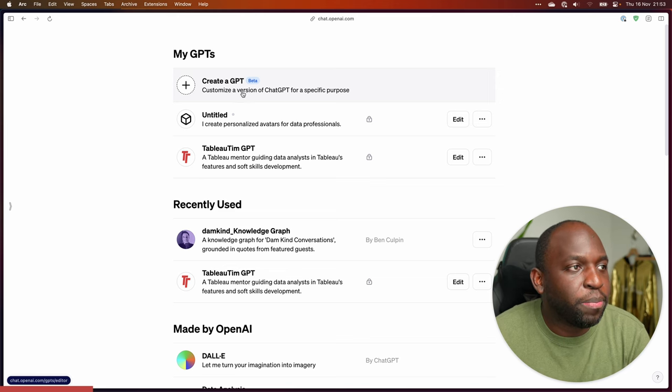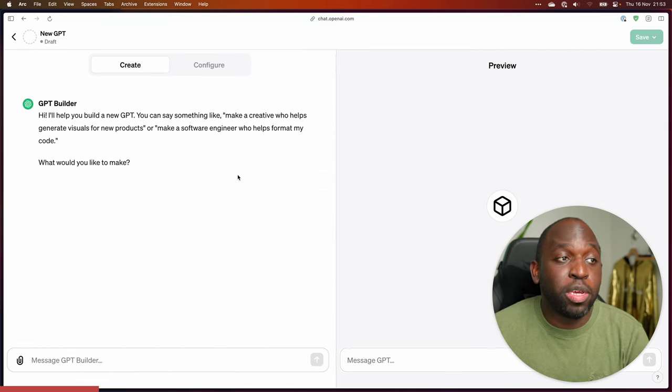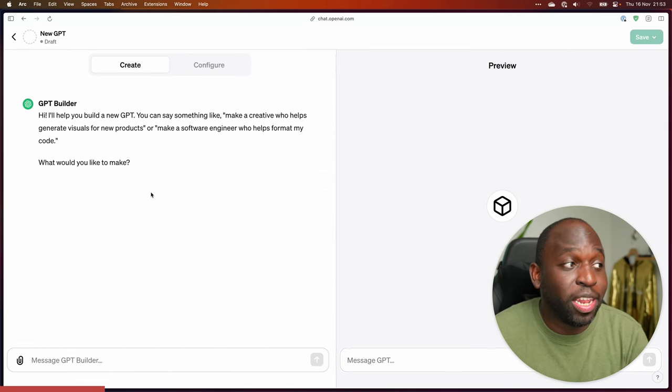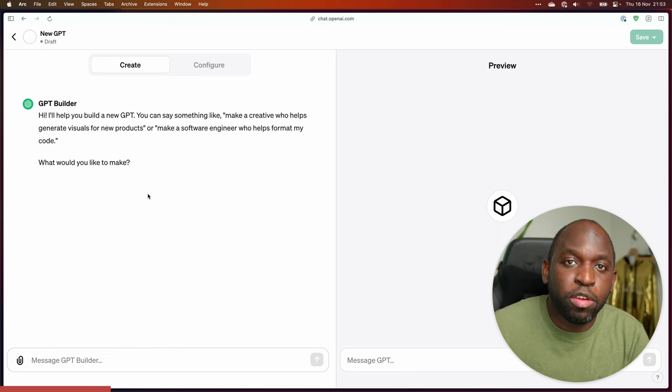Let me just show you what it's like to create one. Let's go ahead and hit Create GPT. And when we do this, we essentially get a prompting interface on the left, and on the right we get a preview of our GPT.